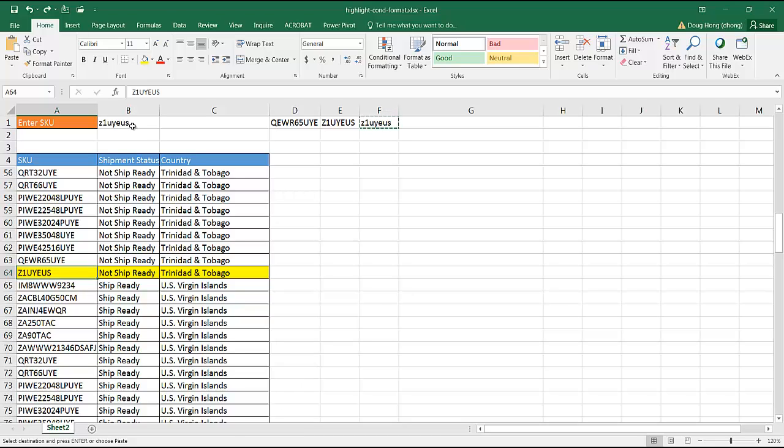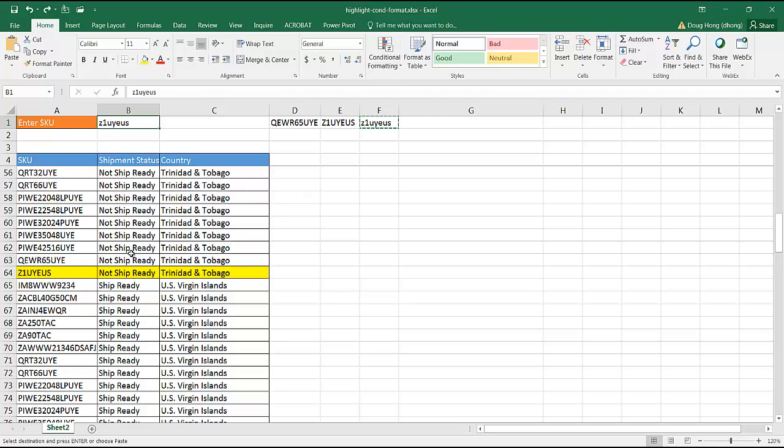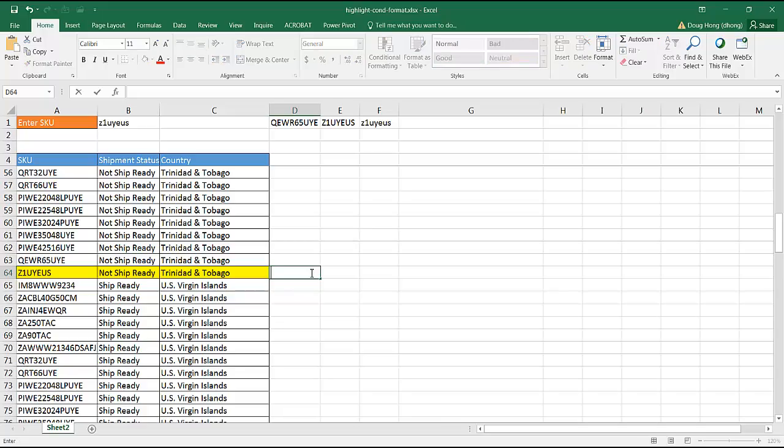What if I wanted to make it case sensitive? In this case, when it's all lower case, it shouldn't be a match for that, right? If I wanted to make it case sensitive. What you need to do in our formula or in our conditional formatting is to use a different formula. The formula that I need to make the matches case sensitive is using the function called exact. So I'll use it here.